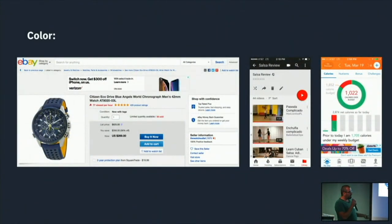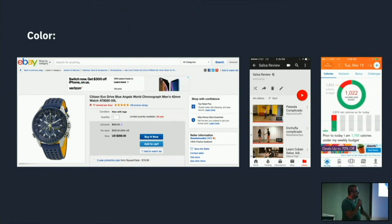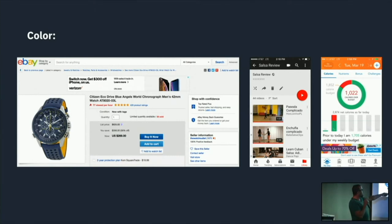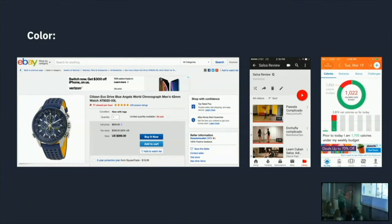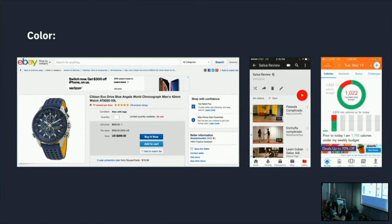Color obviously communicates state — like green or red. But it also draws our attention. On eBay, the 'Buy It Now' button is the darkest blue, drawing the most attention to itself, while 'Add to Cart' is lighter. That's not an arbitrary choice — they're trying to draw our attention to the purchase process in the order that benefits their business.